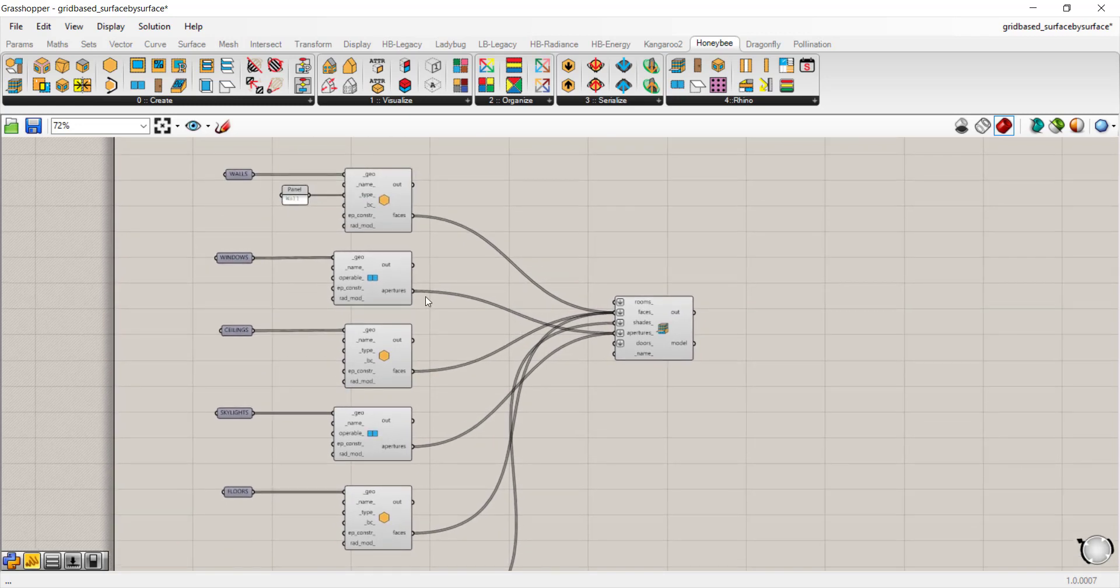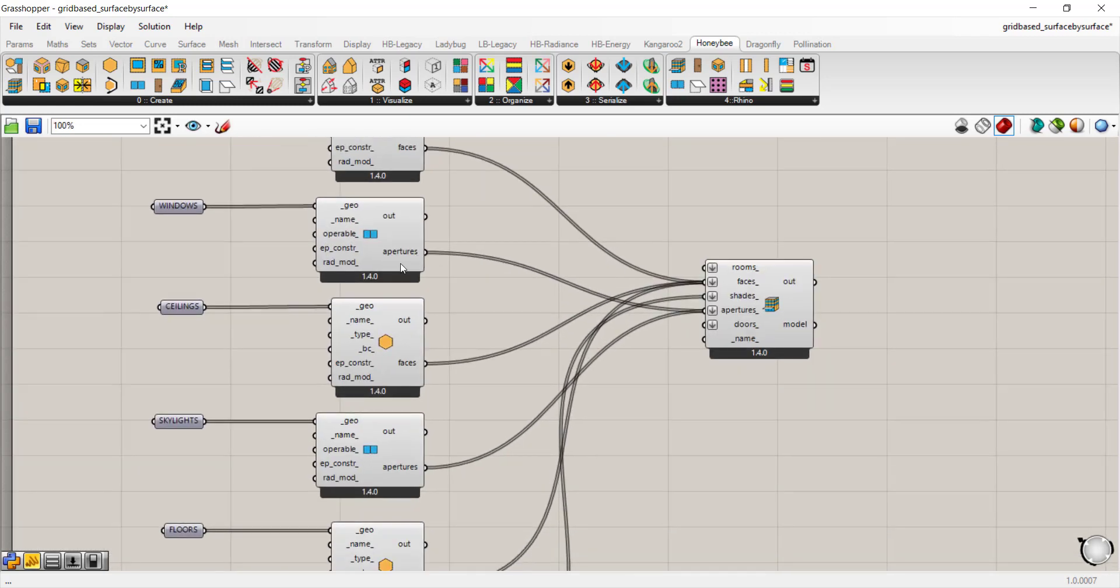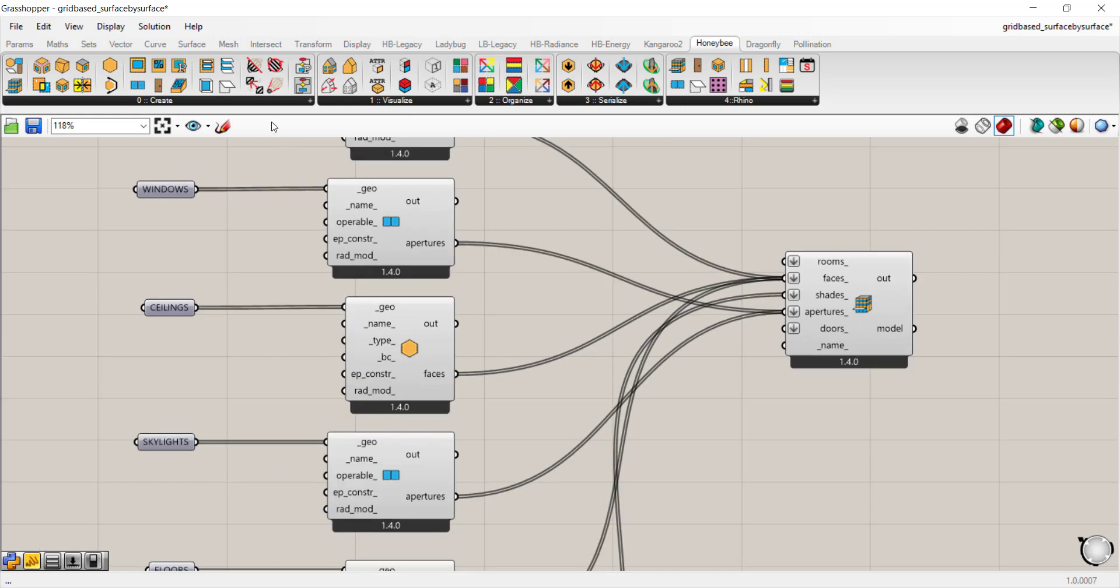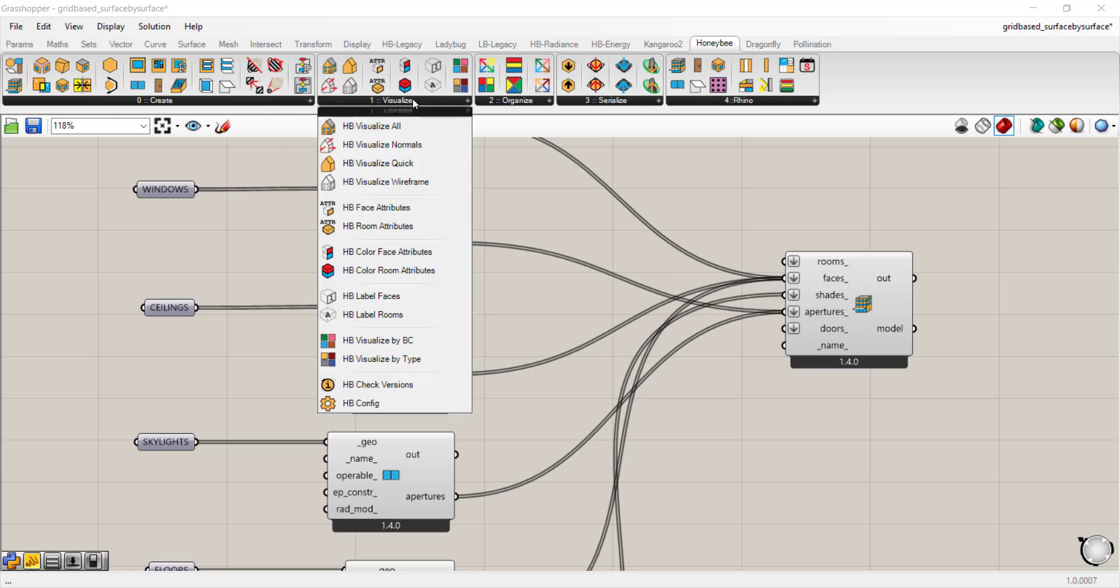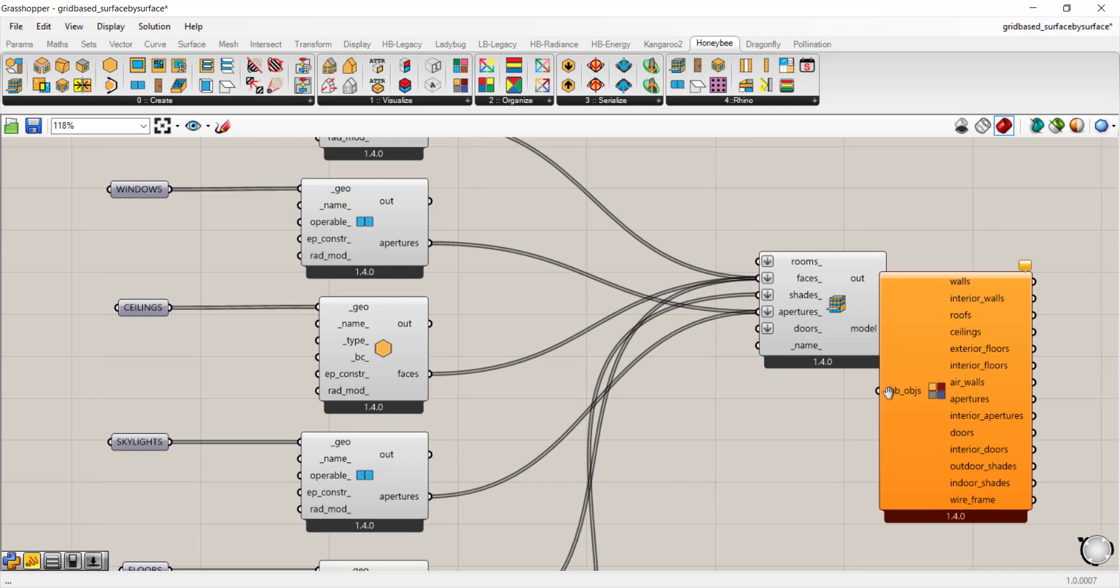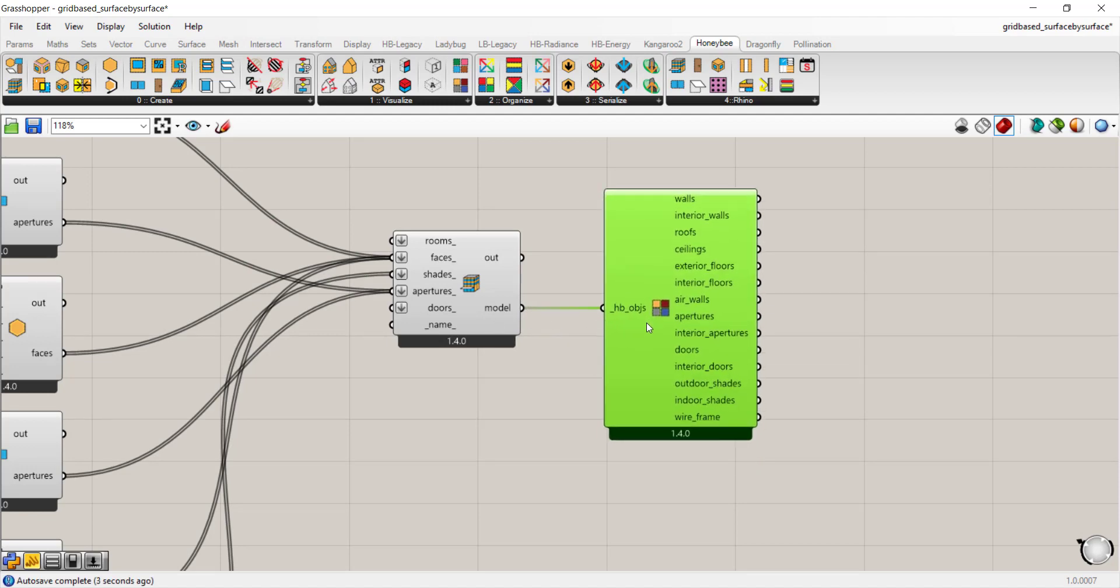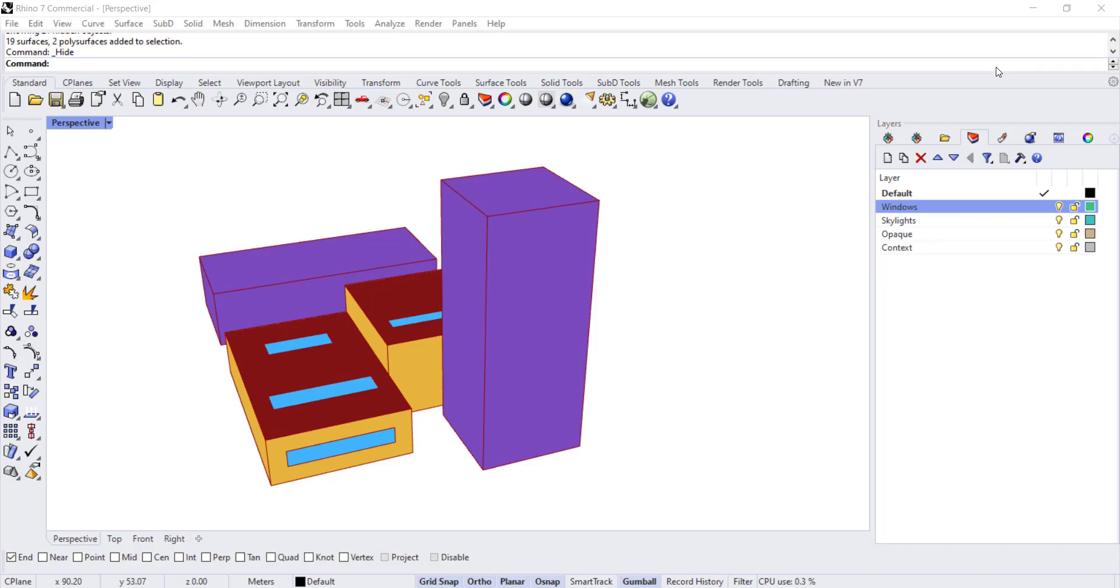I'm going to work with the apertures for my window and skylight. There's one component we need to drop down first so we can visualize the changes. Go to the visualize section of the honeybee tab and select visualize by type. Connect it to the model output and let's go to Rhino.